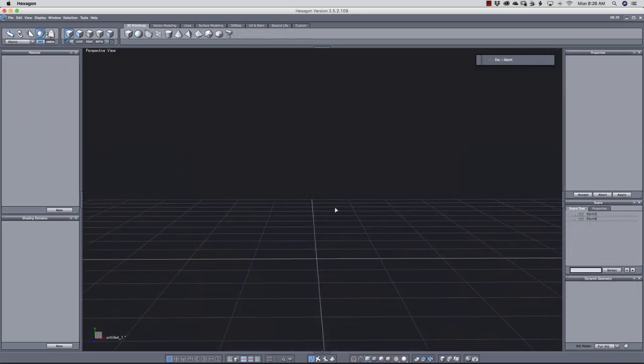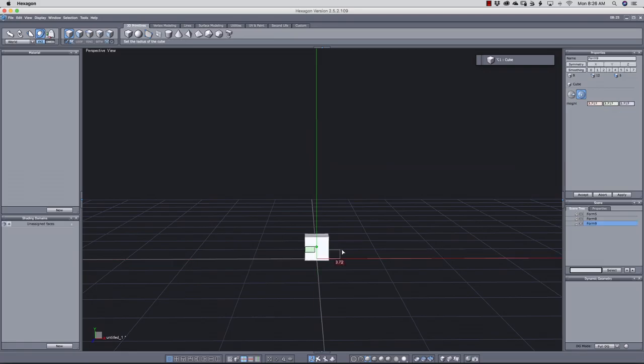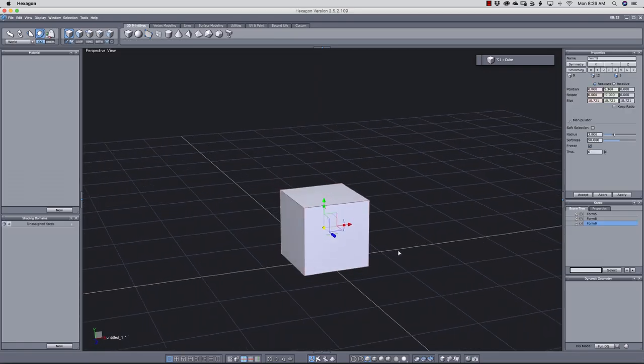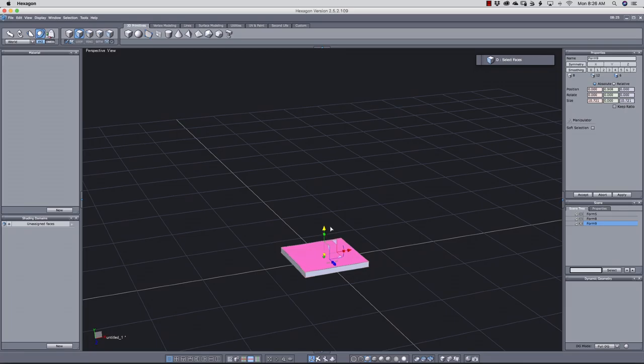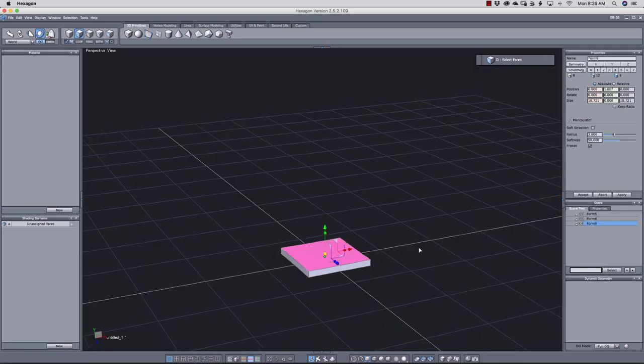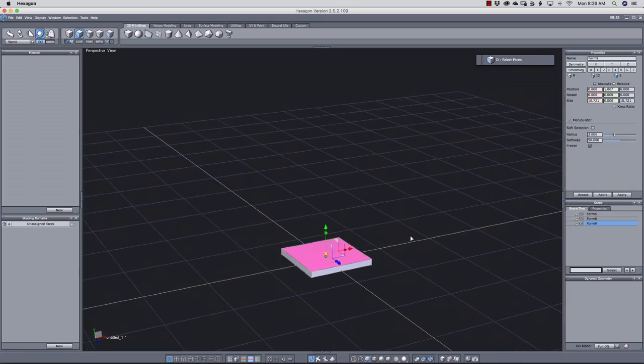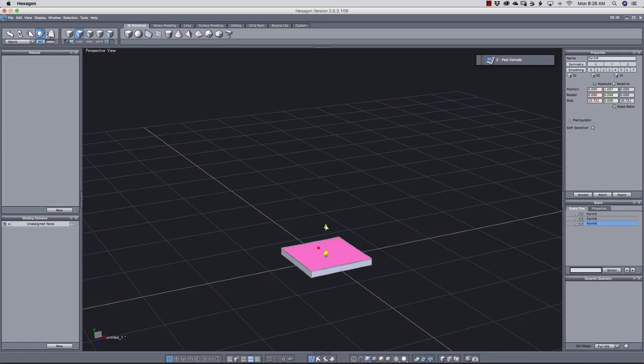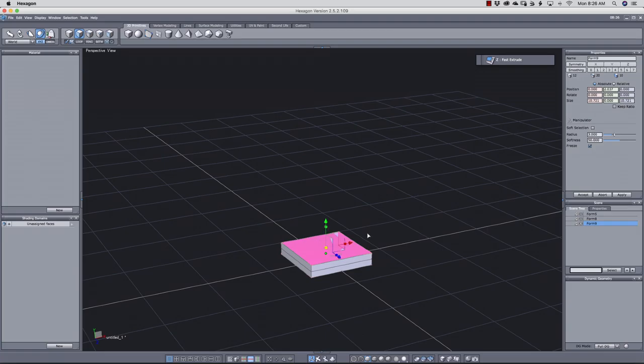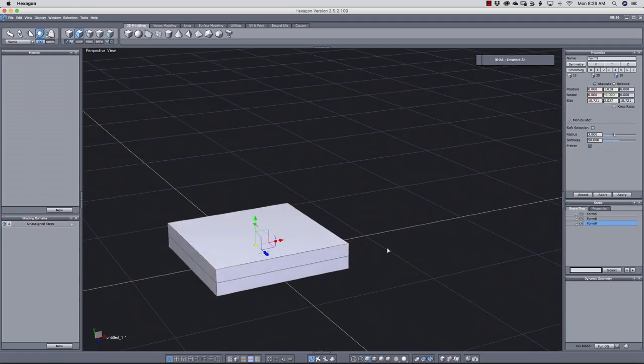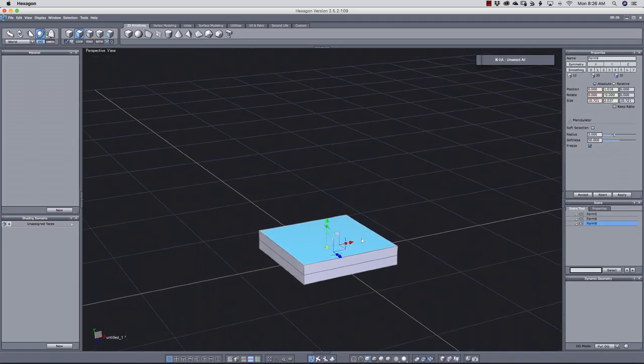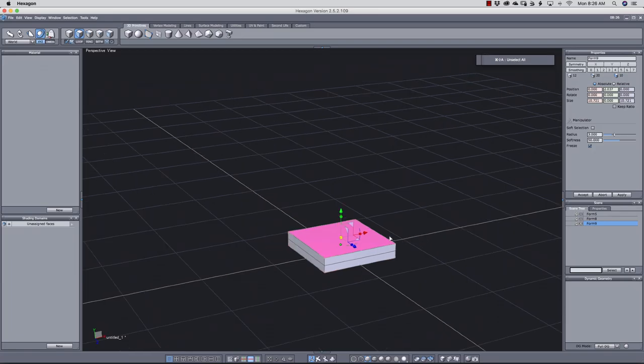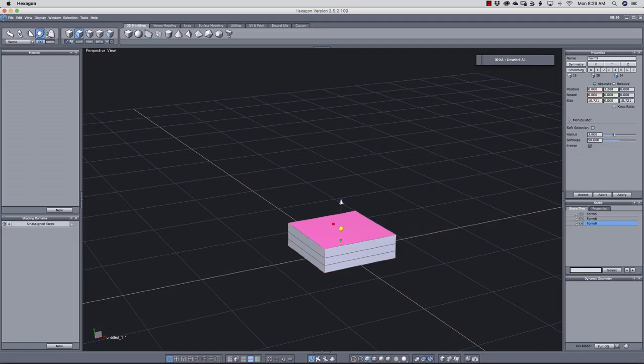Here I start with the basic cube like this. Select the surface and push it down. This will be the base of the piece. Then I press Z for fast extrude and we drag the handle to make an extrusion. Press escape or you can press command shift A to unselect. I'll select it again. Another way to fast extrude is by holding the command key down and dragging the handle like this. And we can keep doing this until we have our basic shape.